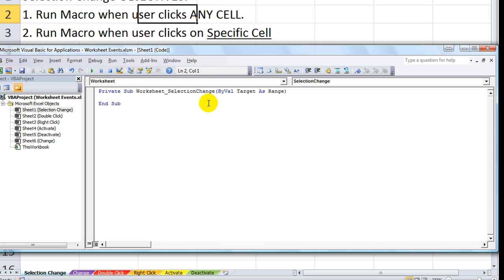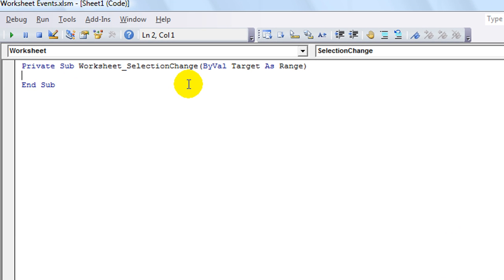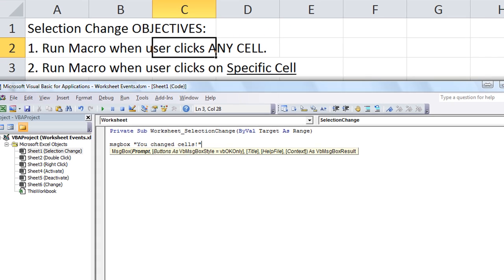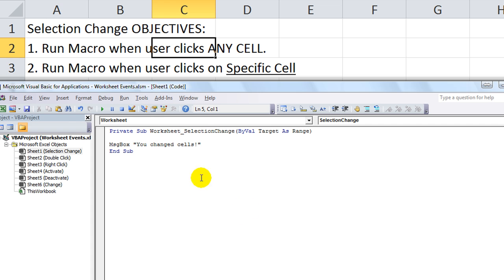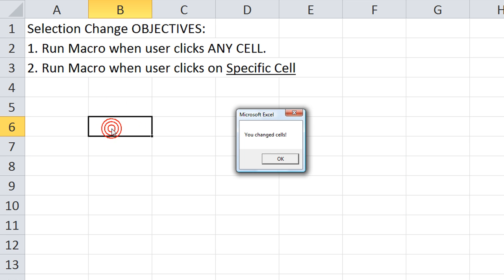Objective 1 here. We are going to say... Let's just run a message box. You changed cells. Okay, really easy. Now, let's minimize this. I'm on C2. When I change my selection, let's click on B6. It ran a macro that said you changed cells.